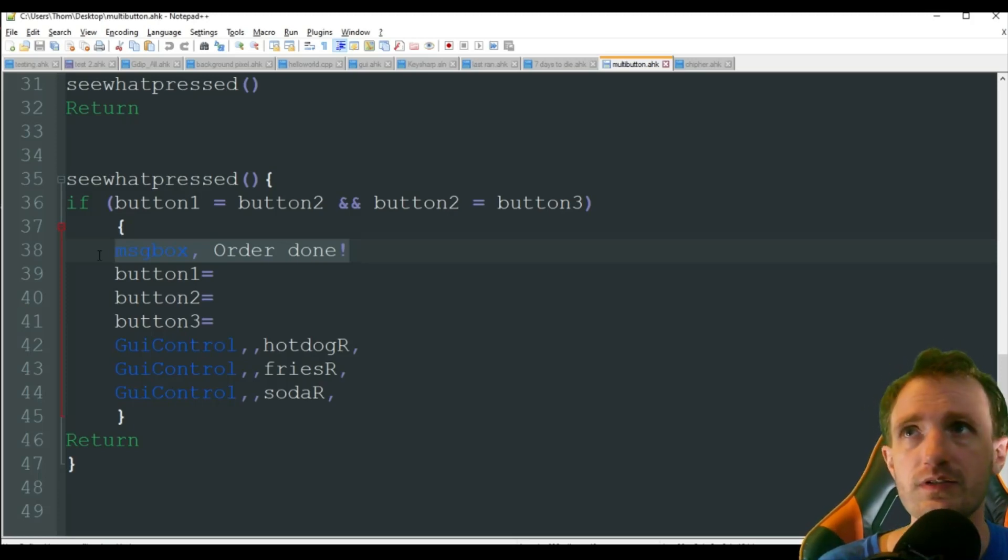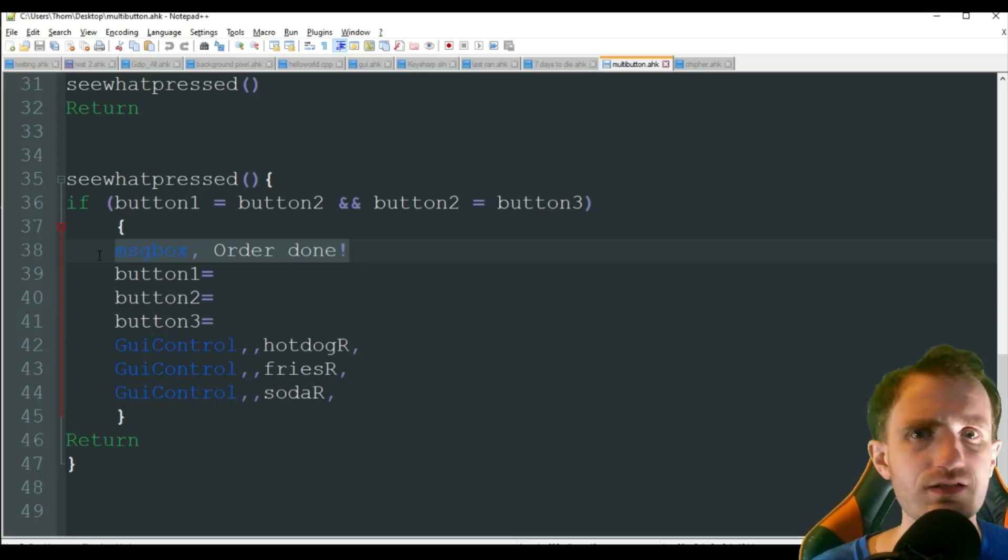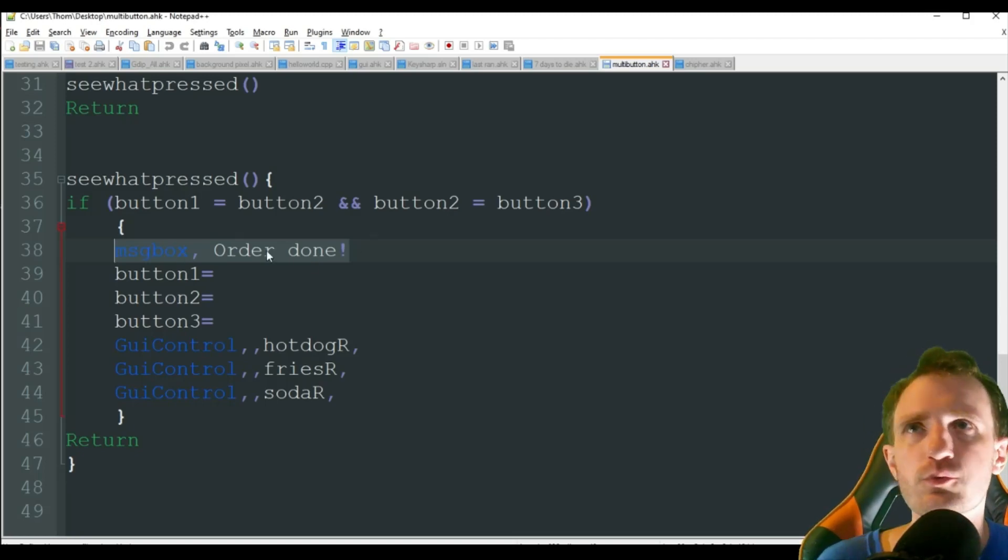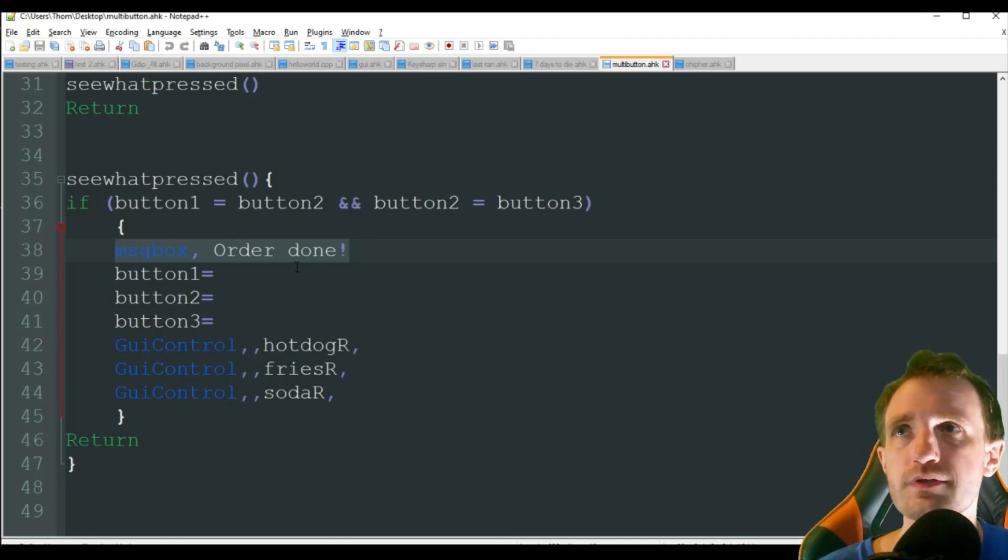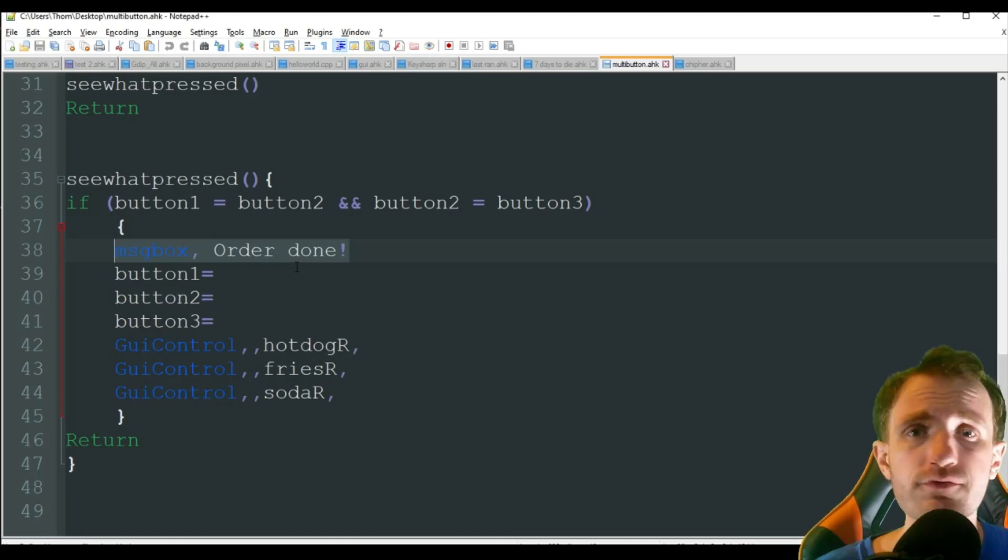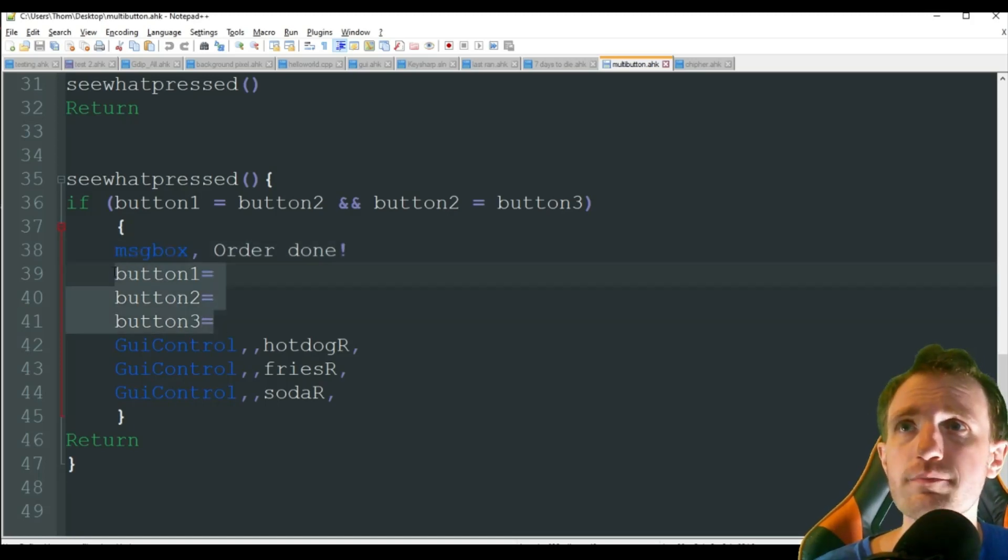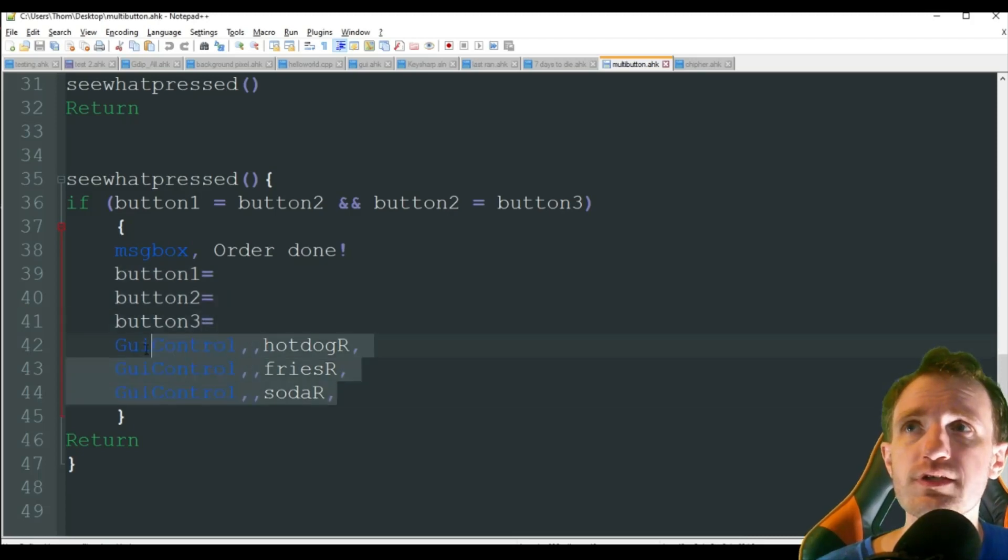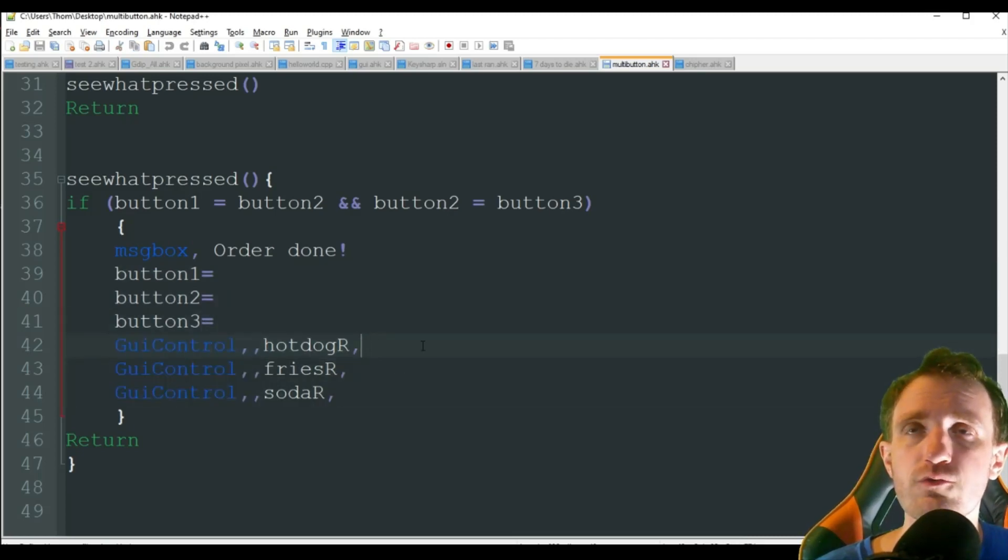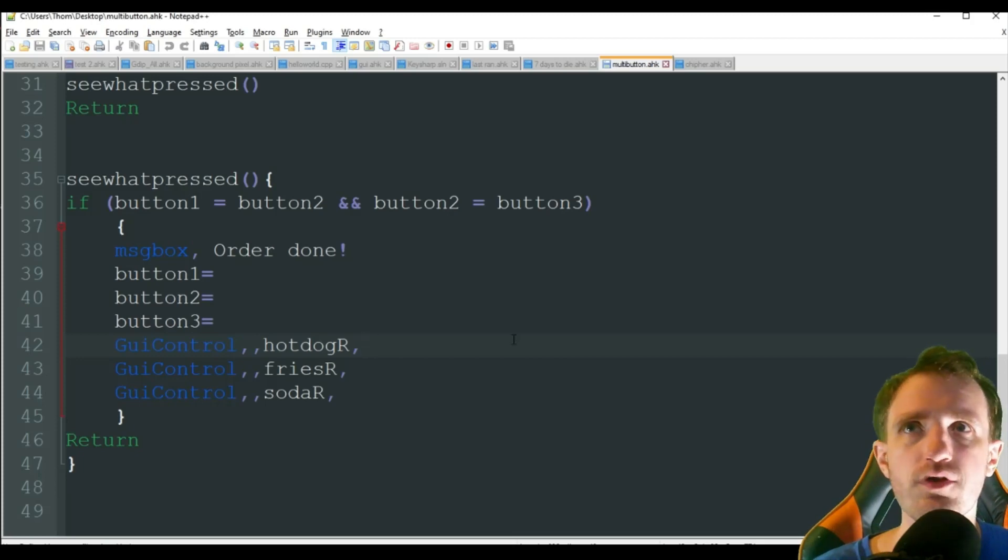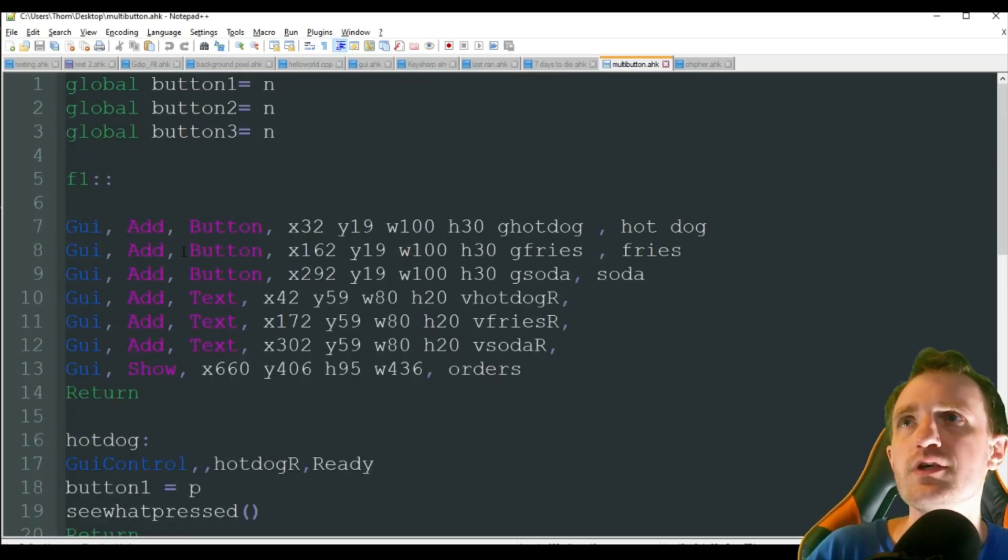But we're just going to use a message box for this video. It can be simple. So now we want to restart everything. So we're just going to clear out basically all those buttons there. And we're going to get rid of all those words ready and just replace them with blank, with nothing. We're going to erase the word ready on everything.